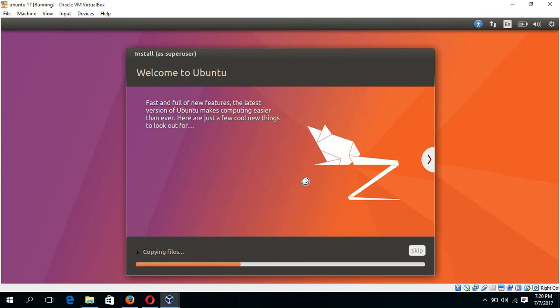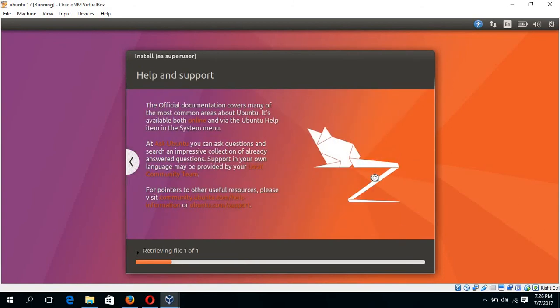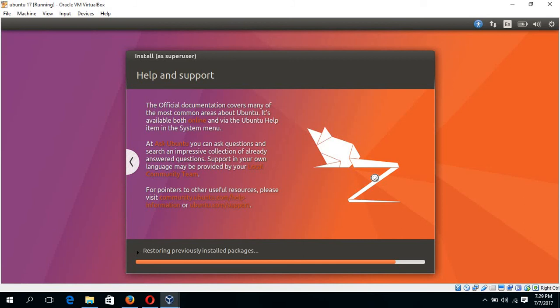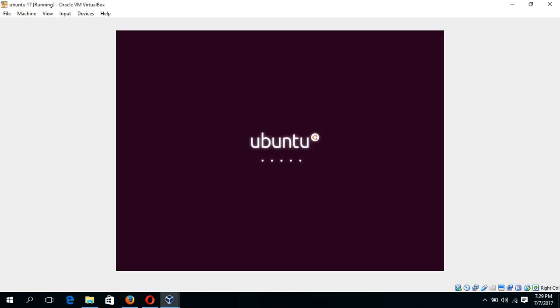And here you have to wait for some time to complete the installation process. Okay, our installation is completed now. You have to restart the system. Click on restart now. Press enter.